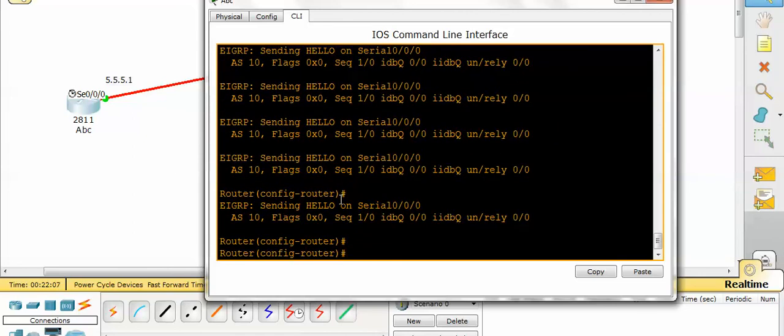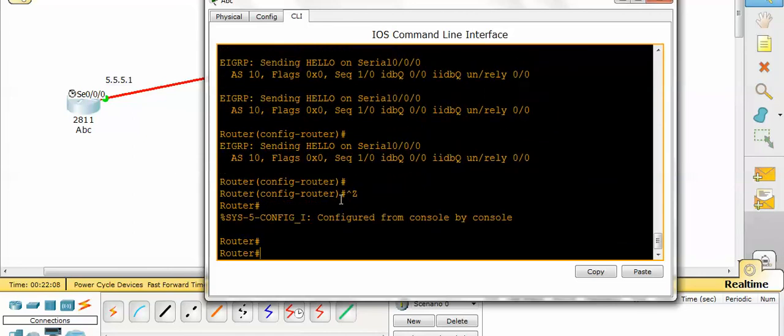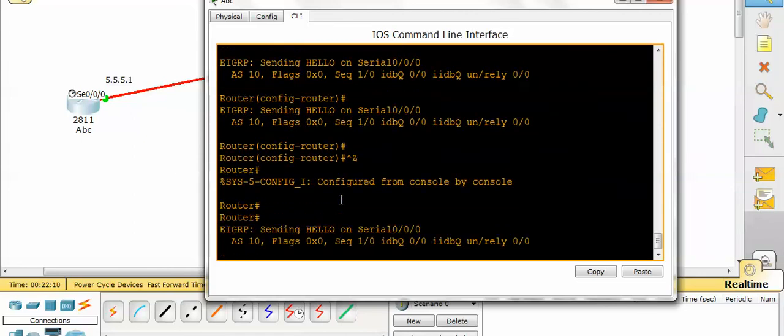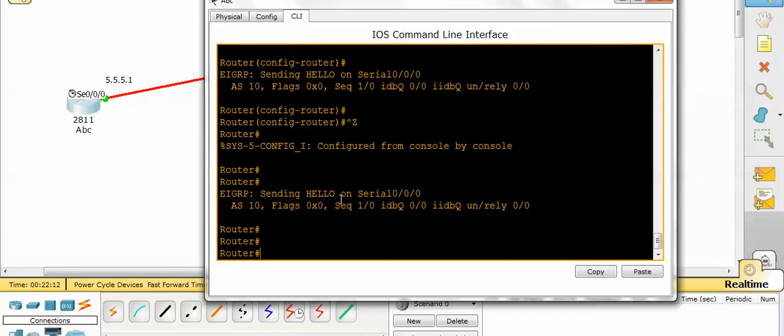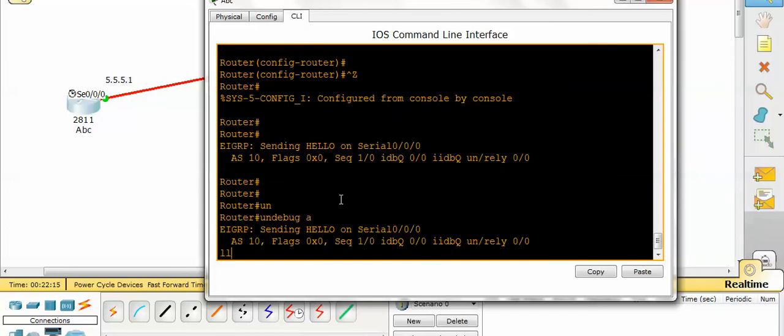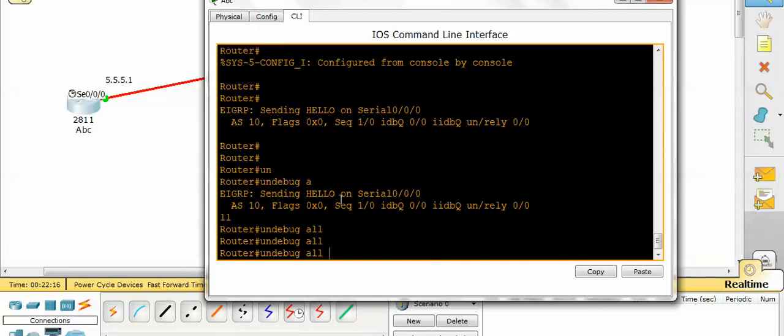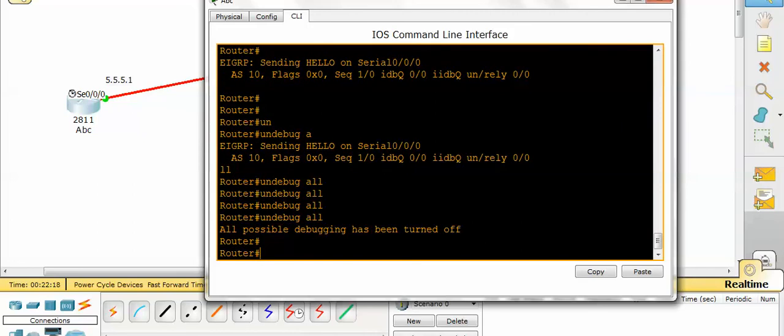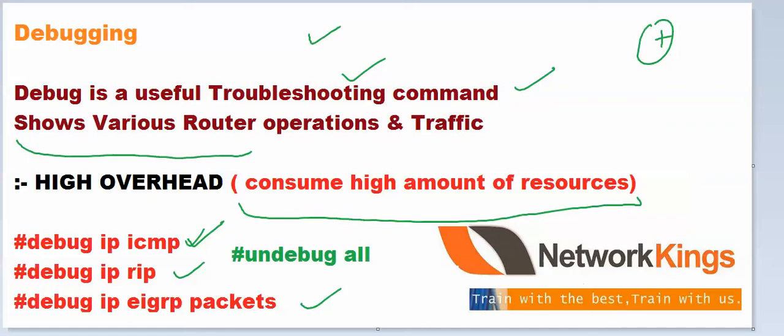If you know about EIGRP then you understand, otherwise leave it. I just want to show you these are backend process messages you can check from debugging. To disable all the debug packets, one command is there: undebug all.